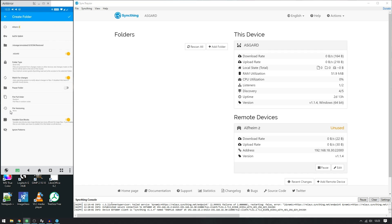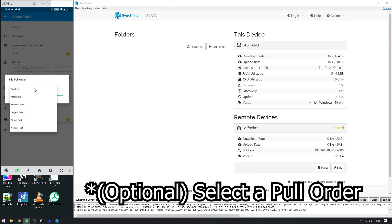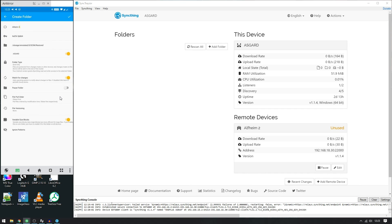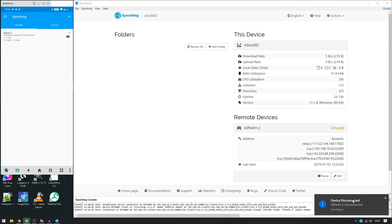For safety I keep it as 'Send Only' so it only sends files from my phone to the computer. Something else I do is set the file pull order to 'Oldest First' so that whenever a new file is created on my computer it still follows the recent file structure. After that, just click the tick button and the folder is created. The device will briefly disconnect while the folder is recognized by the computer.